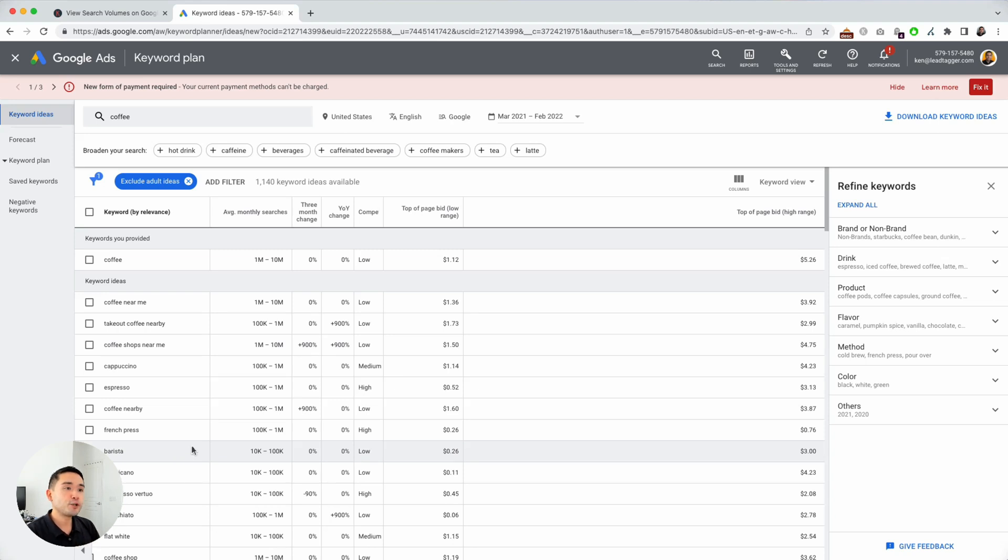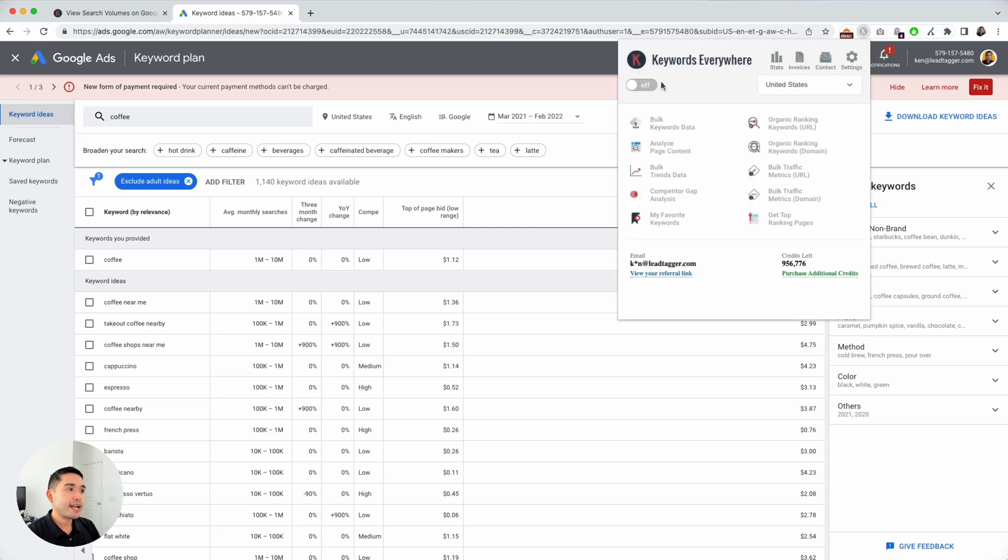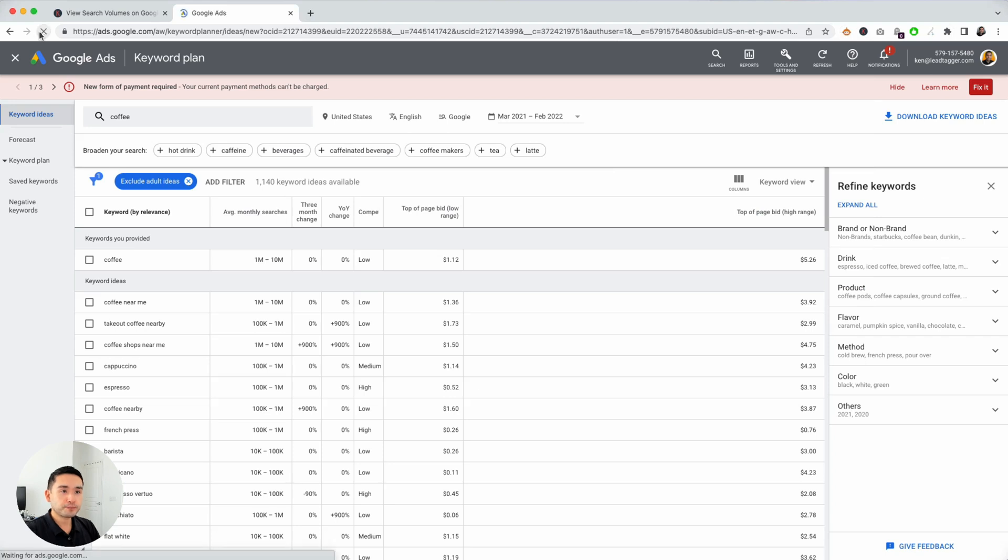So let me show you how you can do that. You need to have the Keywords Everywhere extension installed on your browser. And I'm going to click on the extension and turn it on, and I'm going to hit refresh.